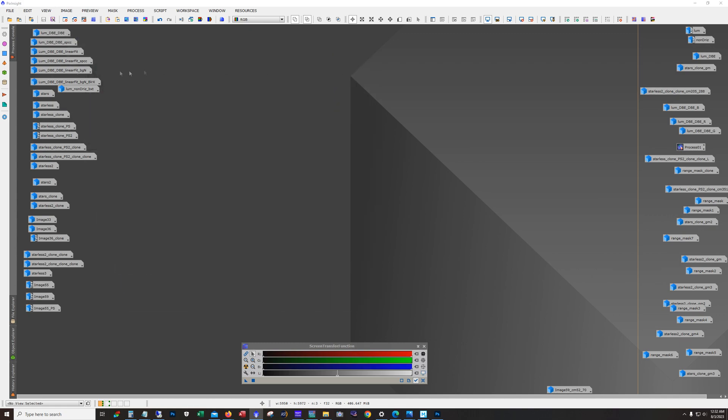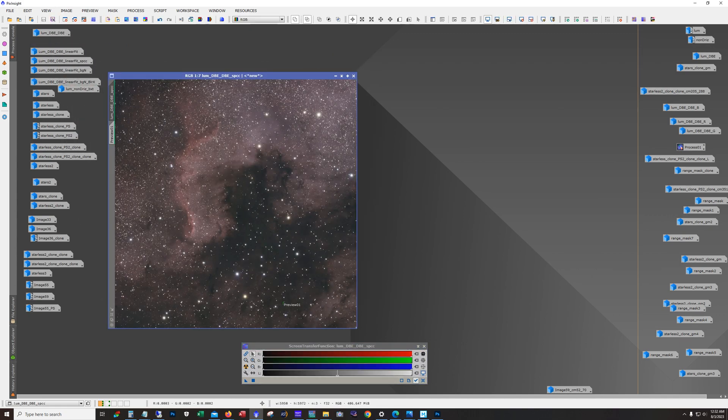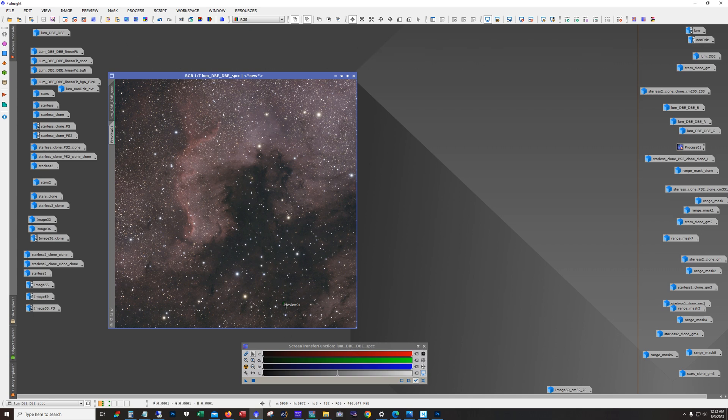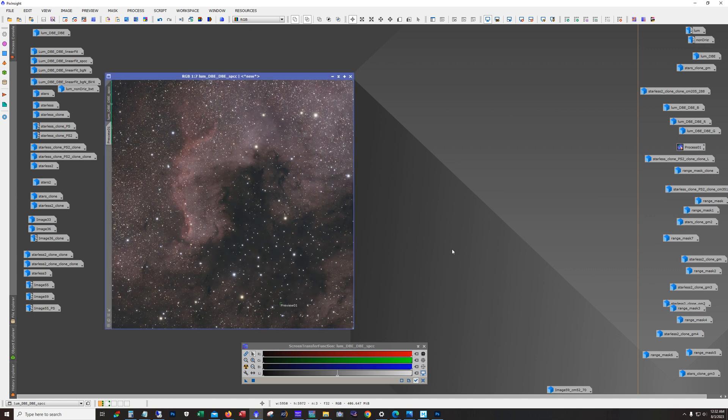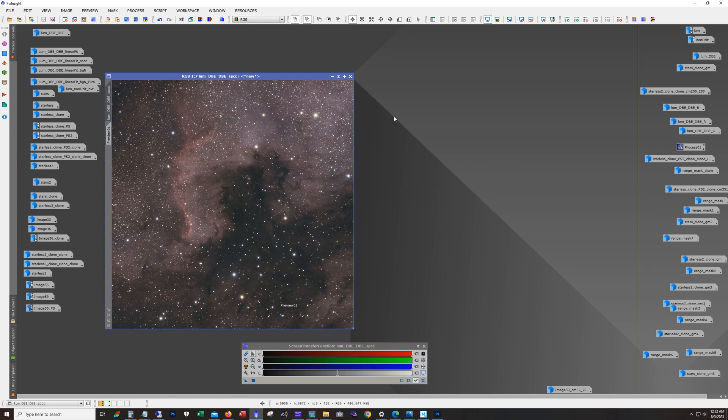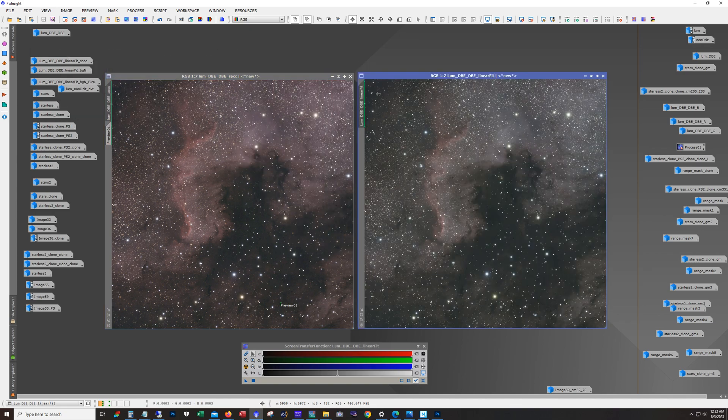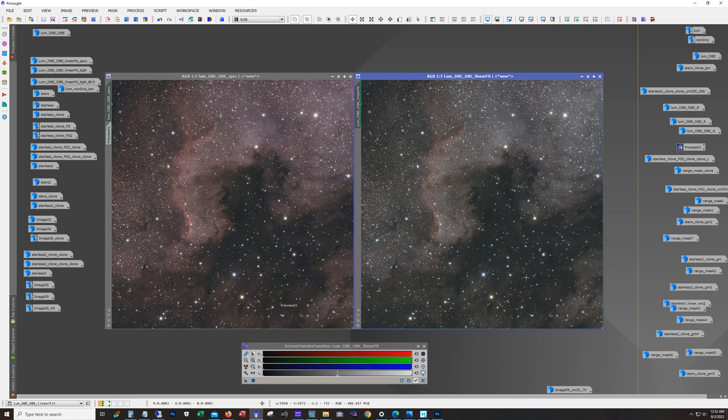So I did use SPCC for this version. And again, this is an unlinked auto stretch. You can see that this is the preview that I used to use as a background reference. And what it came out with was a very red image. I also tried using linear fit for color calibration like I had done in a previous shot I did of the Cygnus region. And this is what it looked like with linear fit.